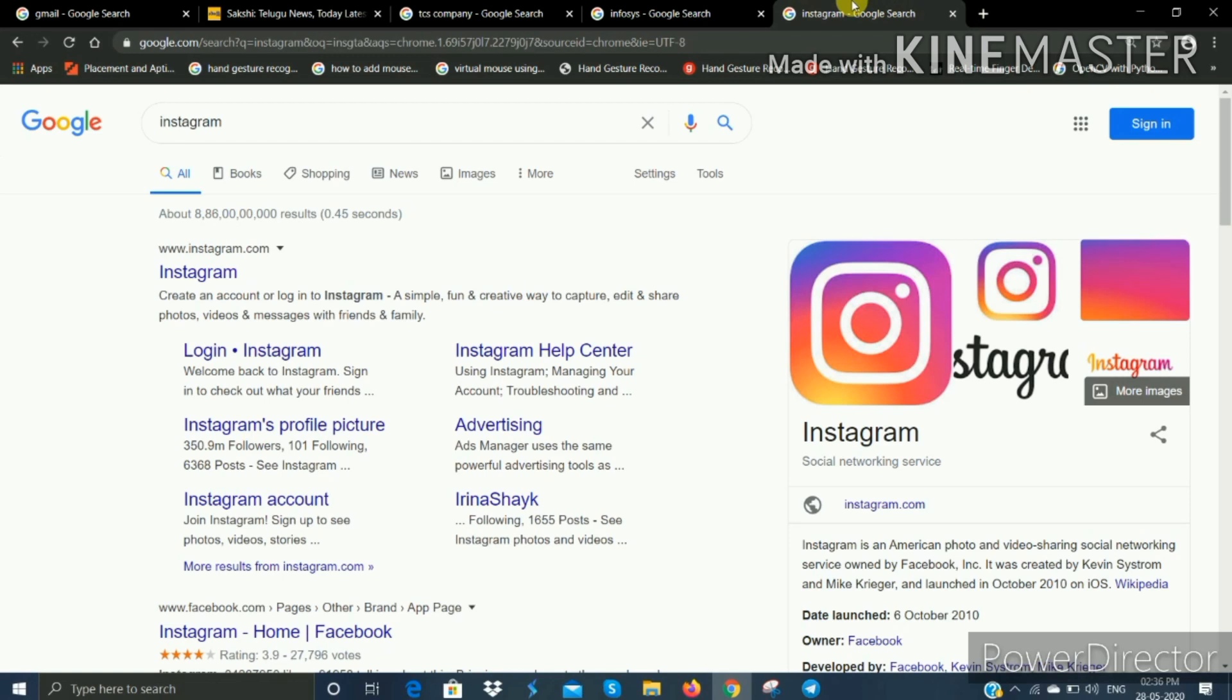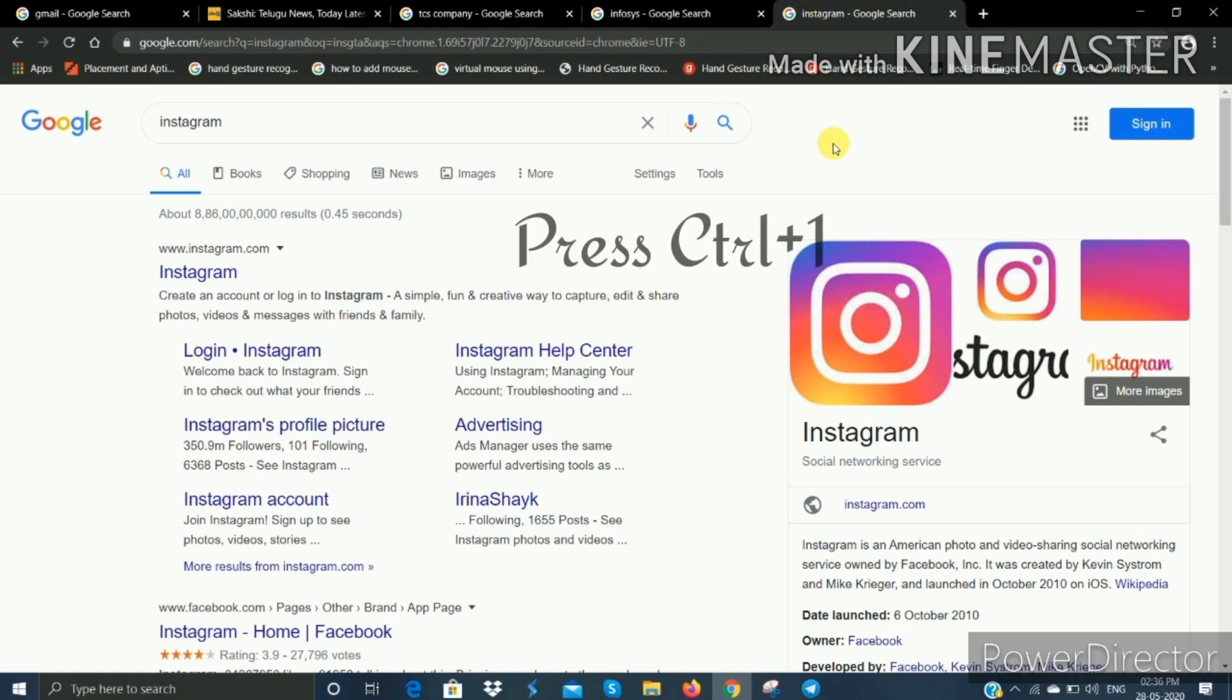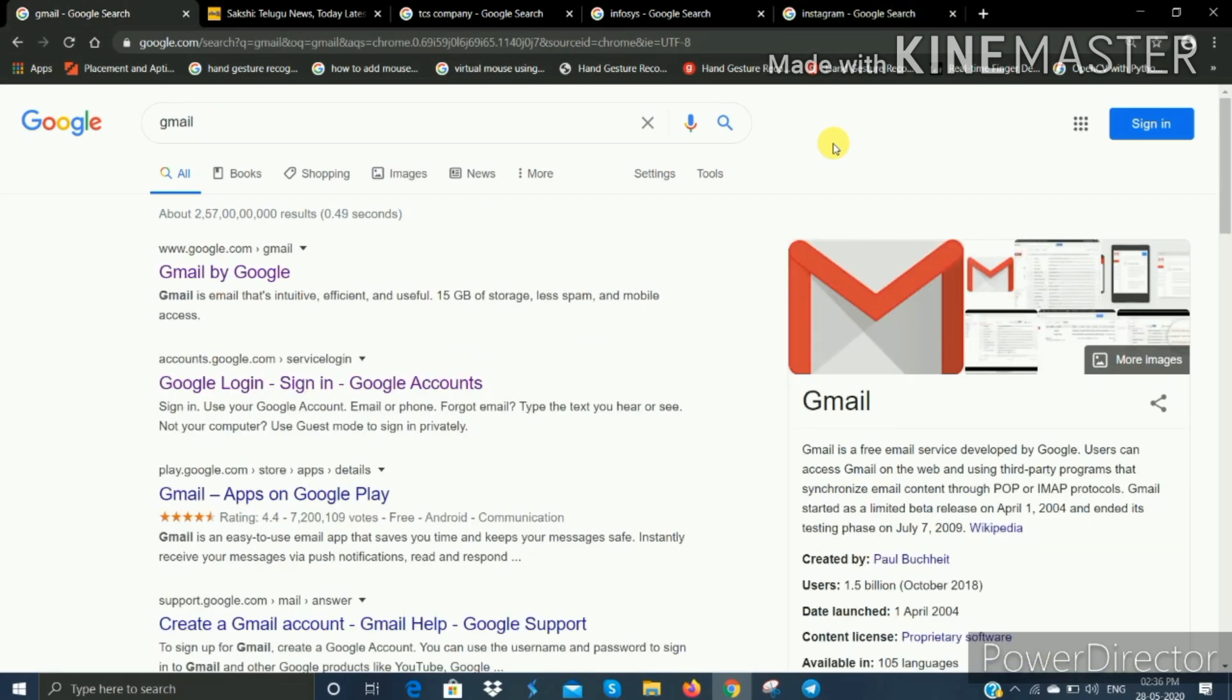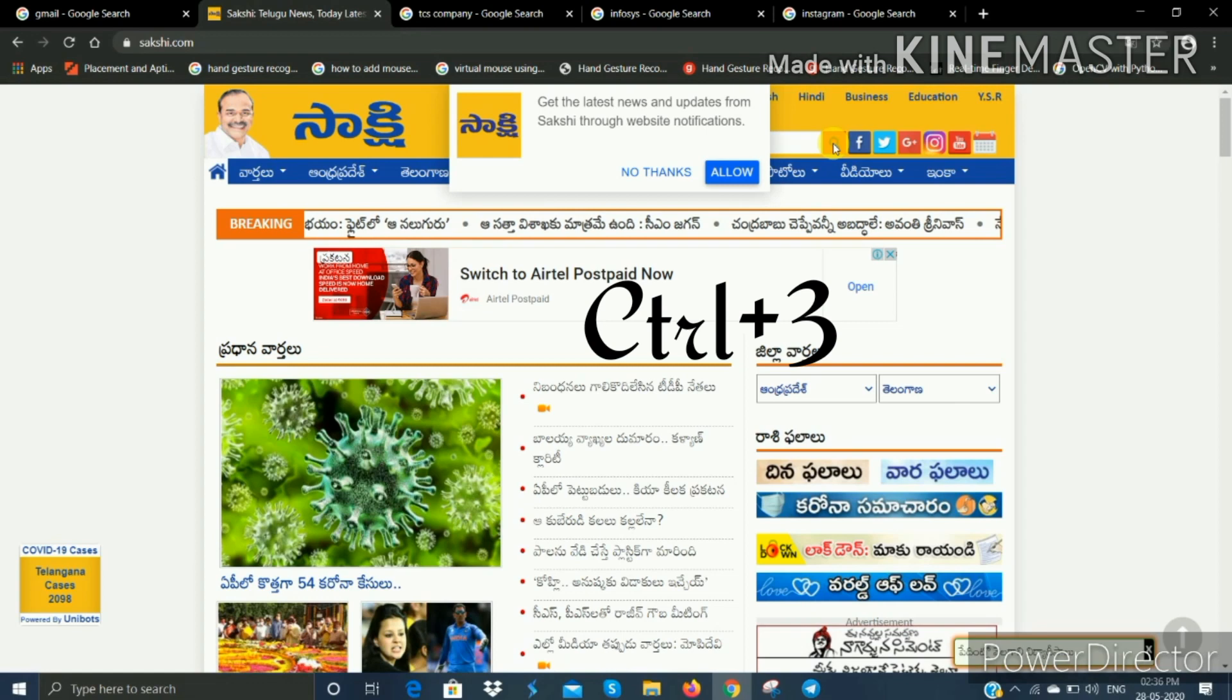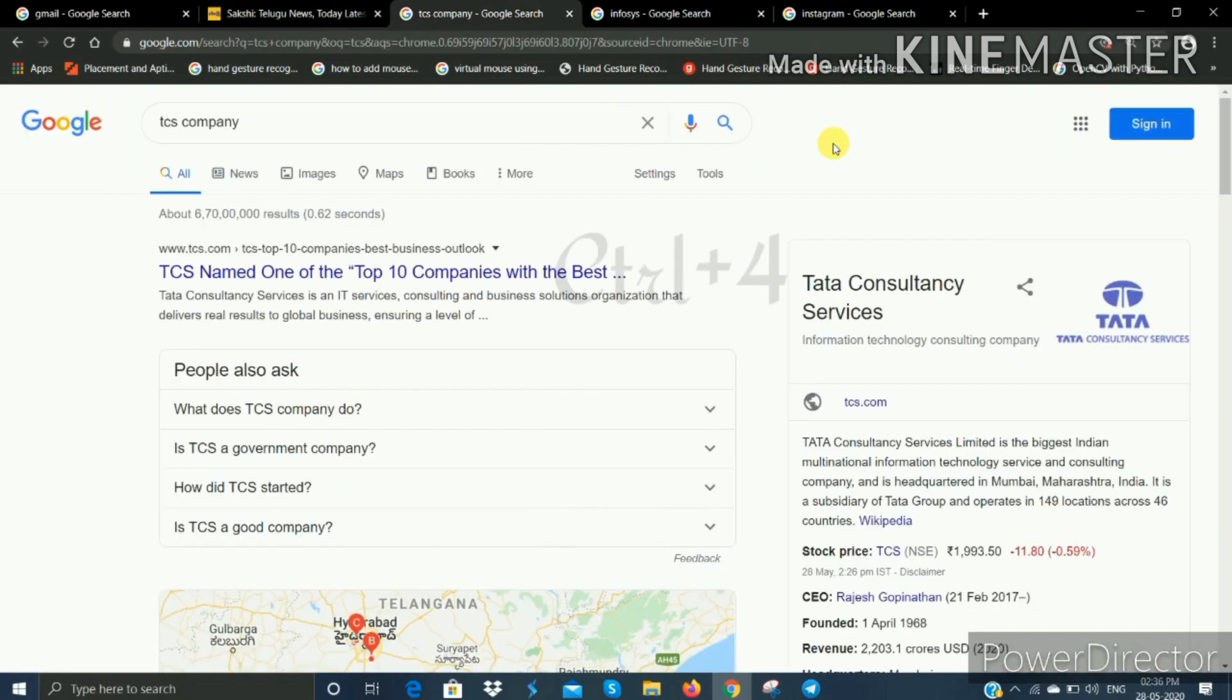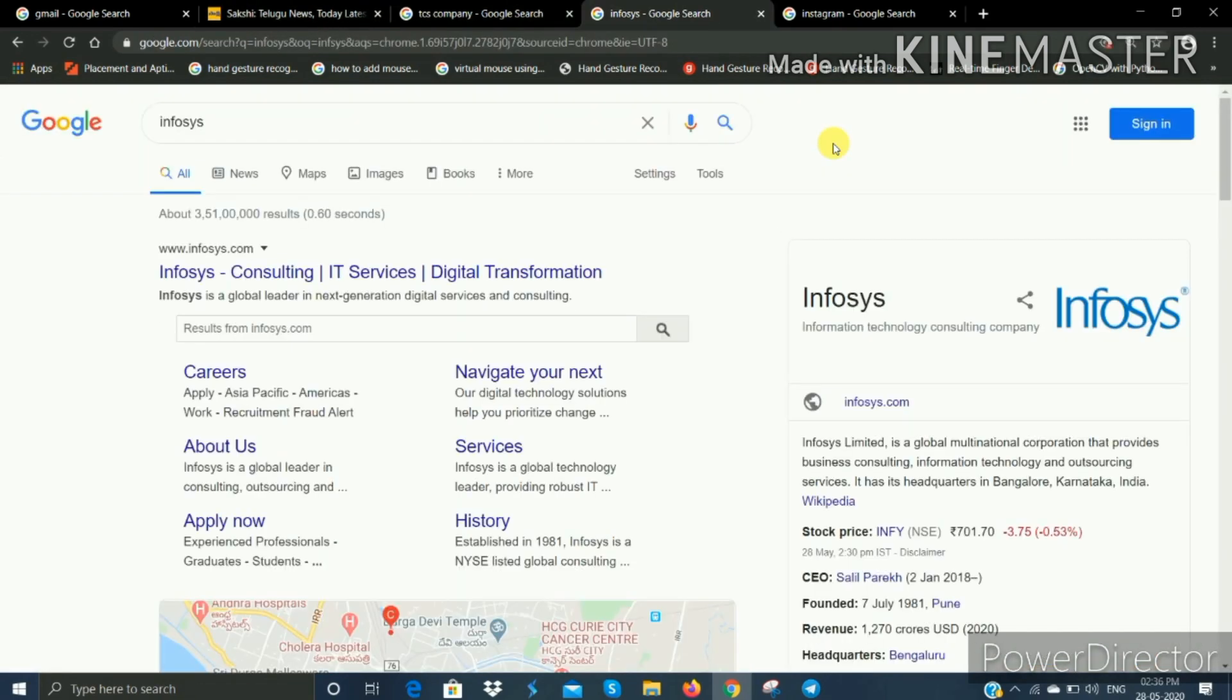To switch to the first tab, press Control plus 1. For the second tab, press Control plus 2. Third tab is Control plus 3, fourth tab is Control plus 4. This way you can switch to different tabs using the keyboard without using the mouse. This is our second trick.